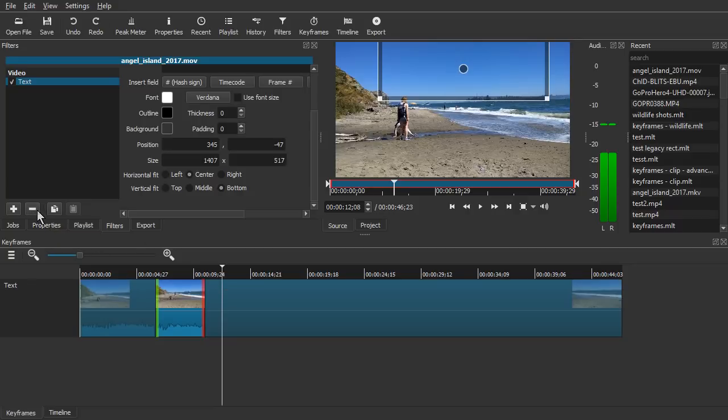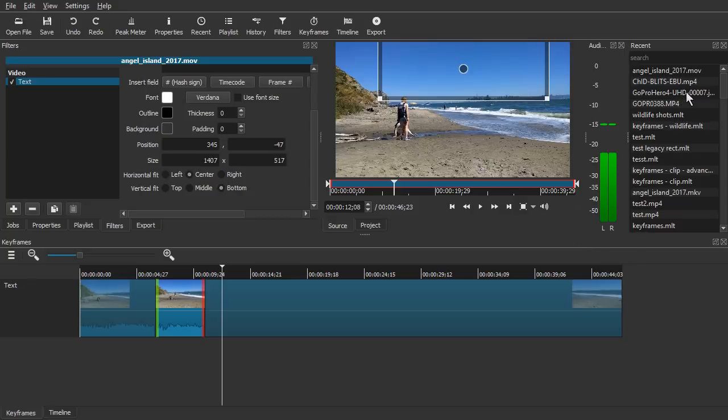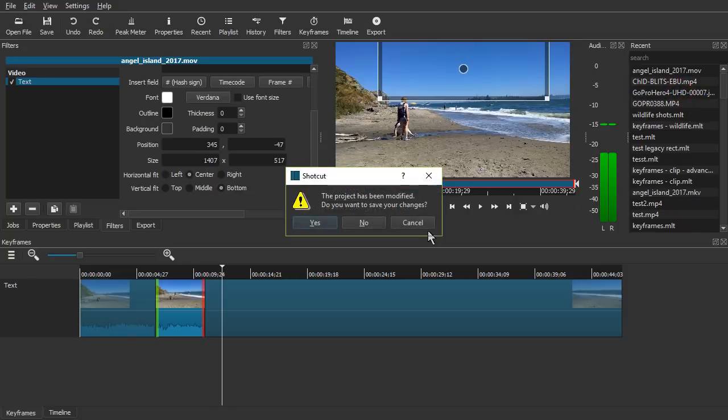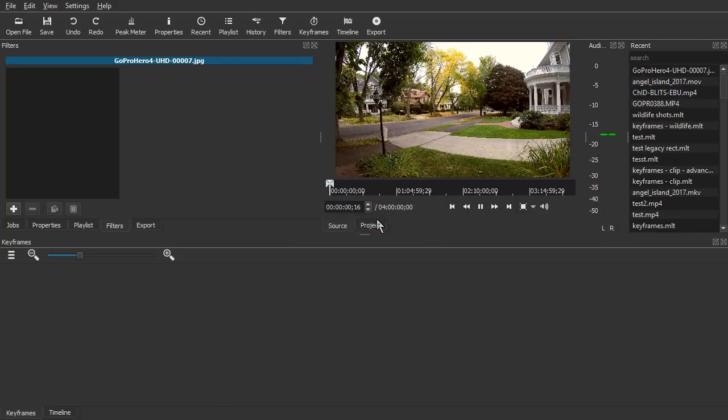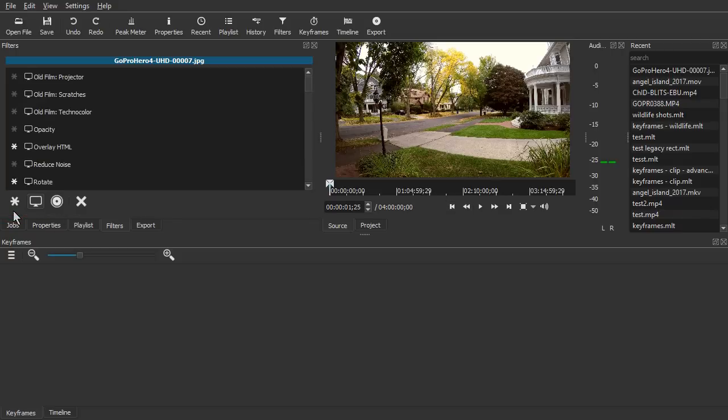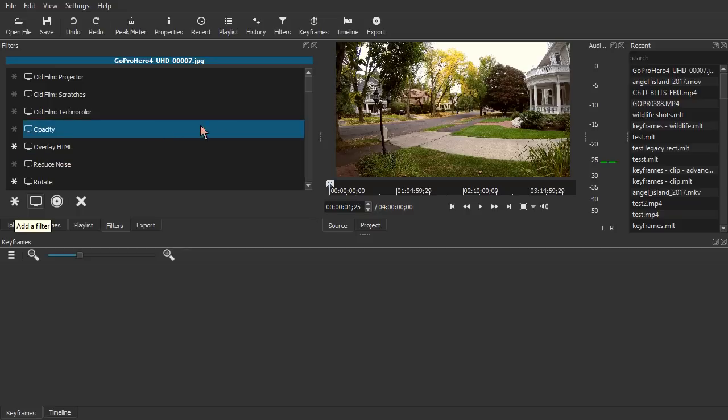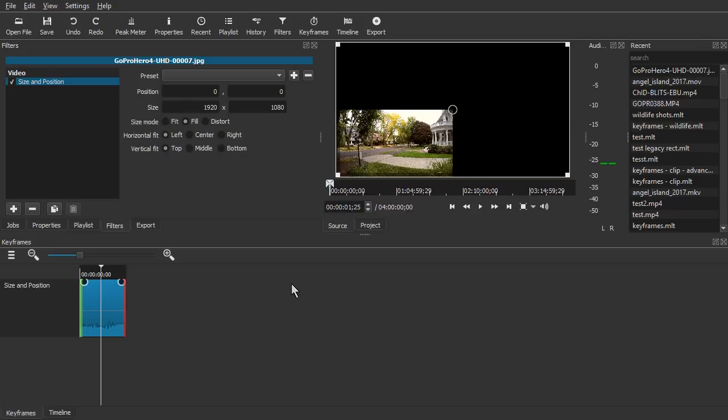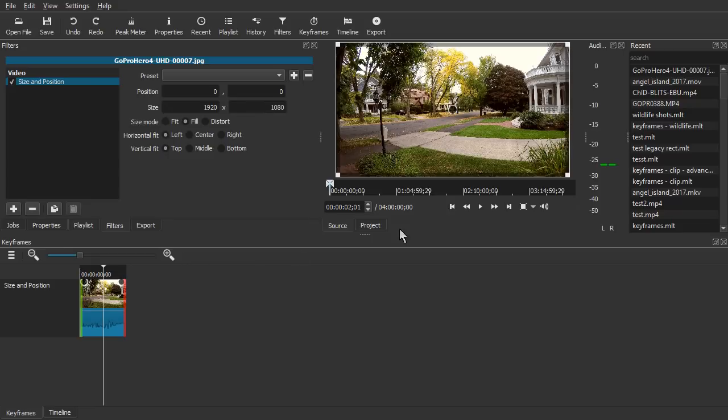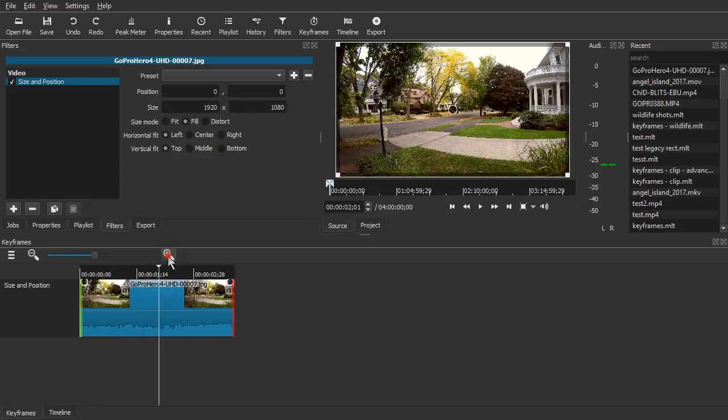So let's open up. We'll show you how to do a smooth pan and zoom on a still image. There's a still image. I'll open that up using the simple keyframes. So I'll click to add a filter. Scroll down, we'll find size and position.